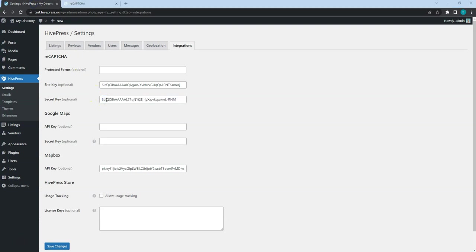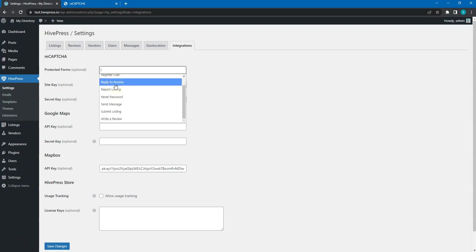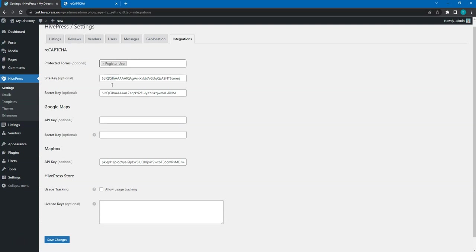Then, select the forms you want to protect with the CAPTCHA. In this case, I'll choose the user registration form to prevent the spam bots from registering.